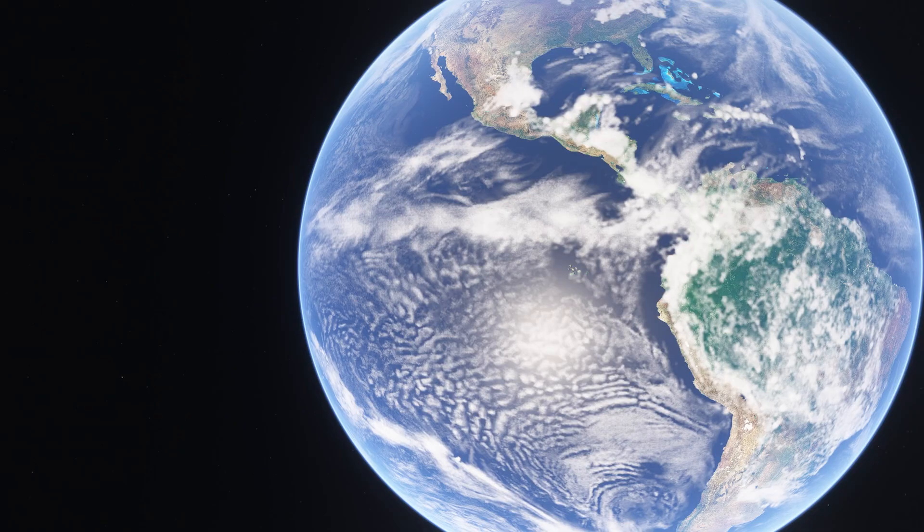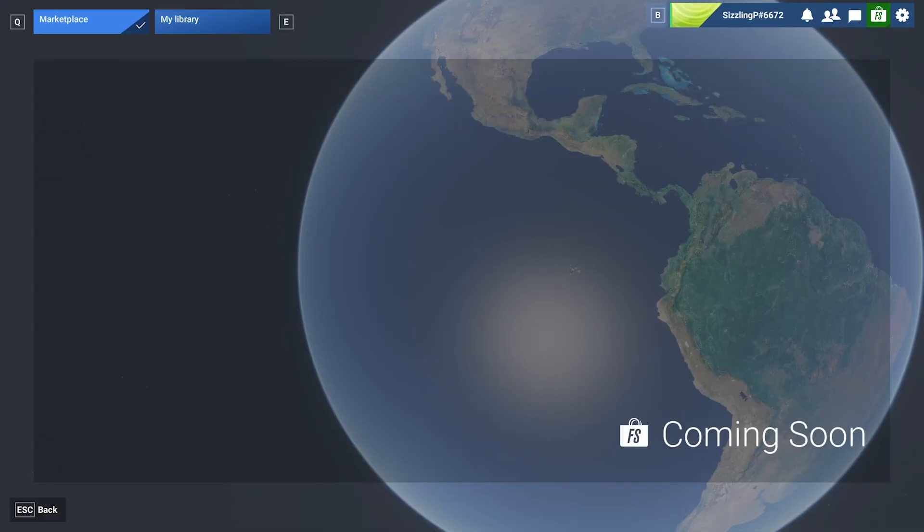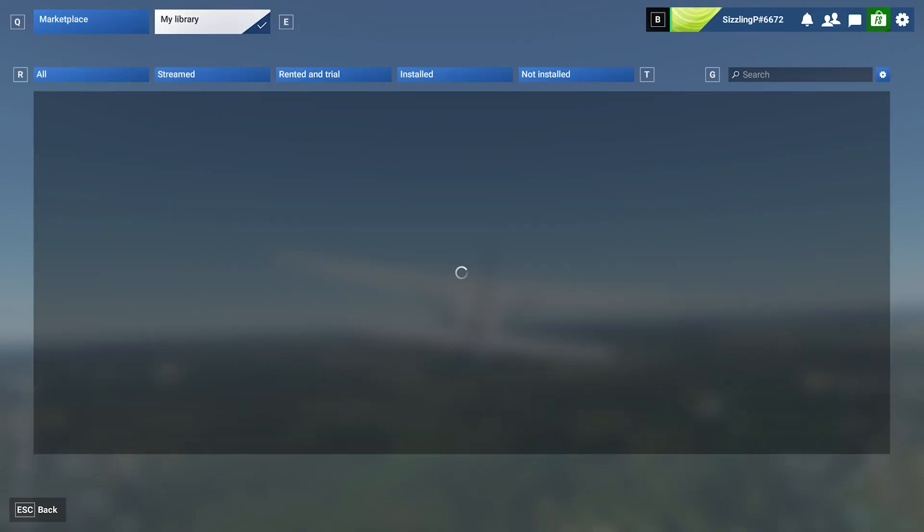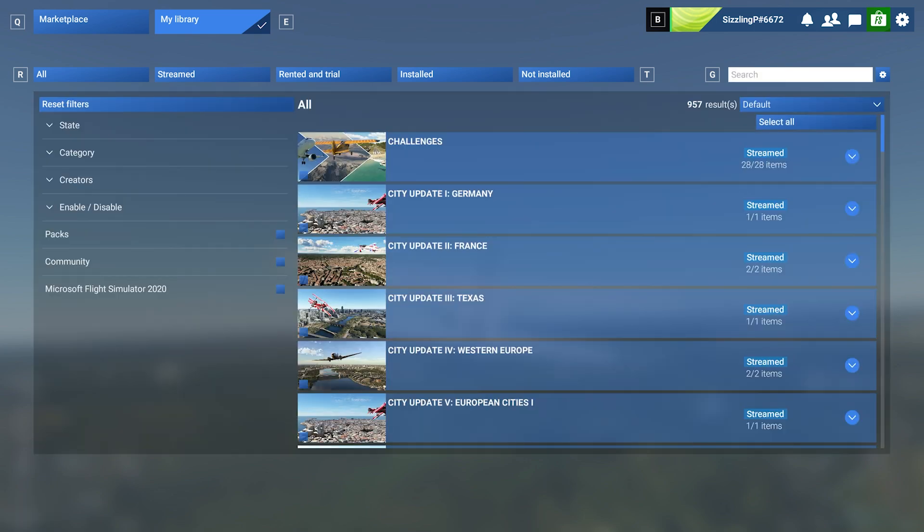Now let's talk about managing conflicts with third-party add-ons. For instance, if you purchase FlightBeam's KSFO San Francisco Captain's Edition, you'll want to disable the default handcrafted KSFO airport to avoid any visual glitches or overlap. Here's how to disable default scenery.